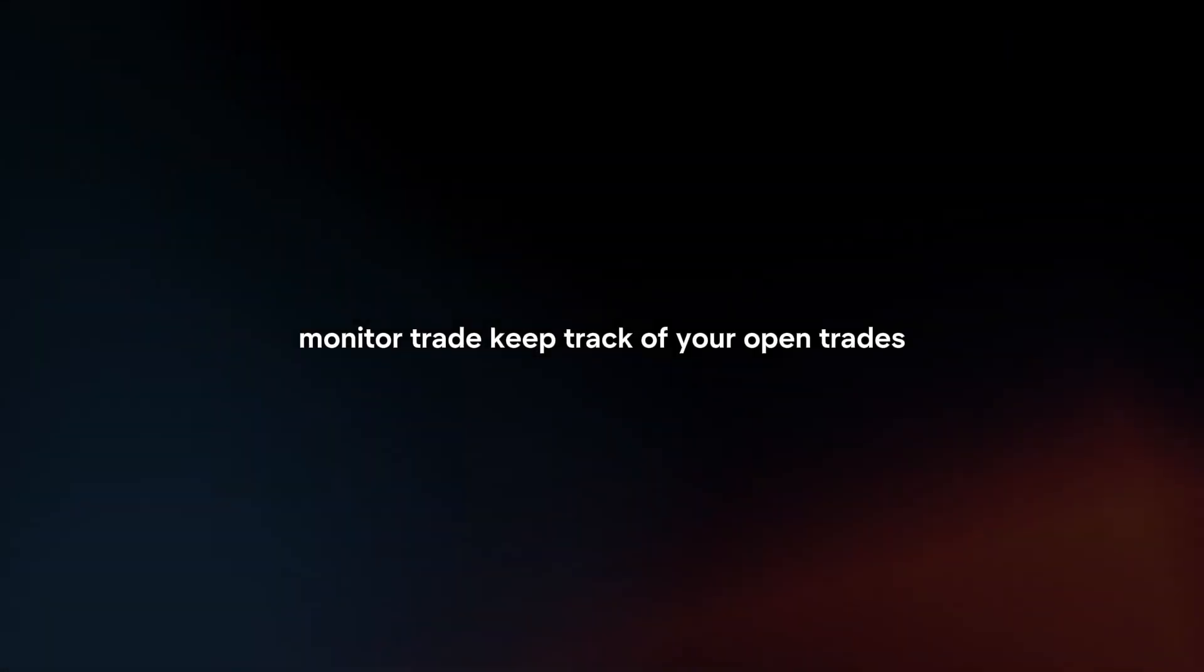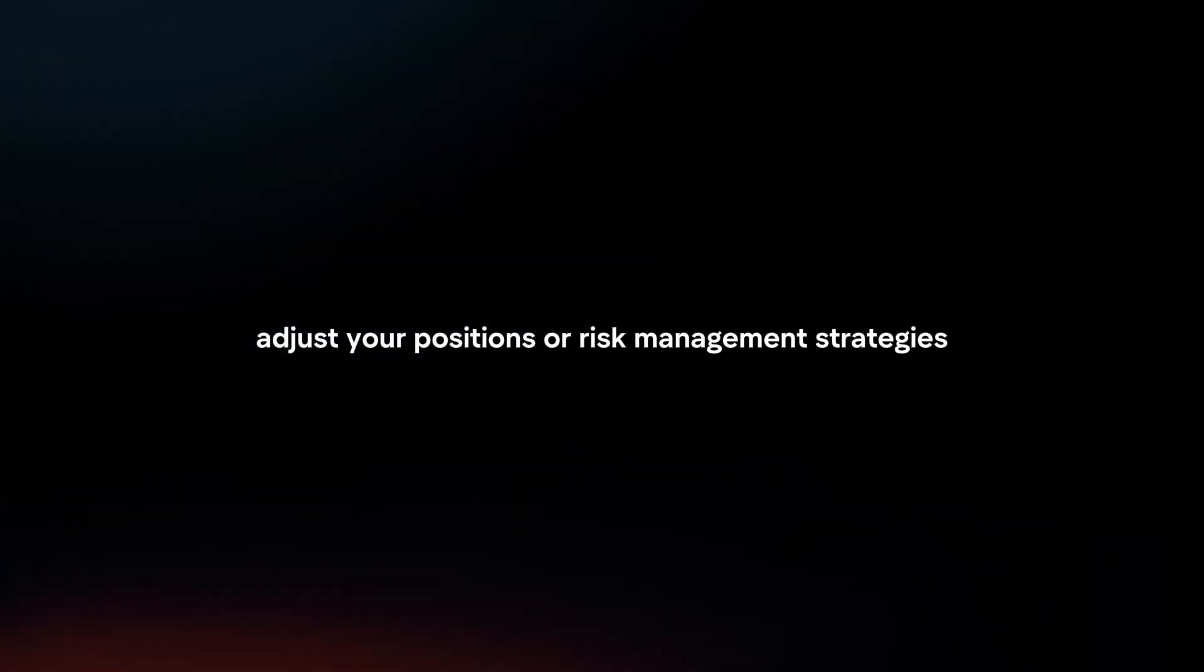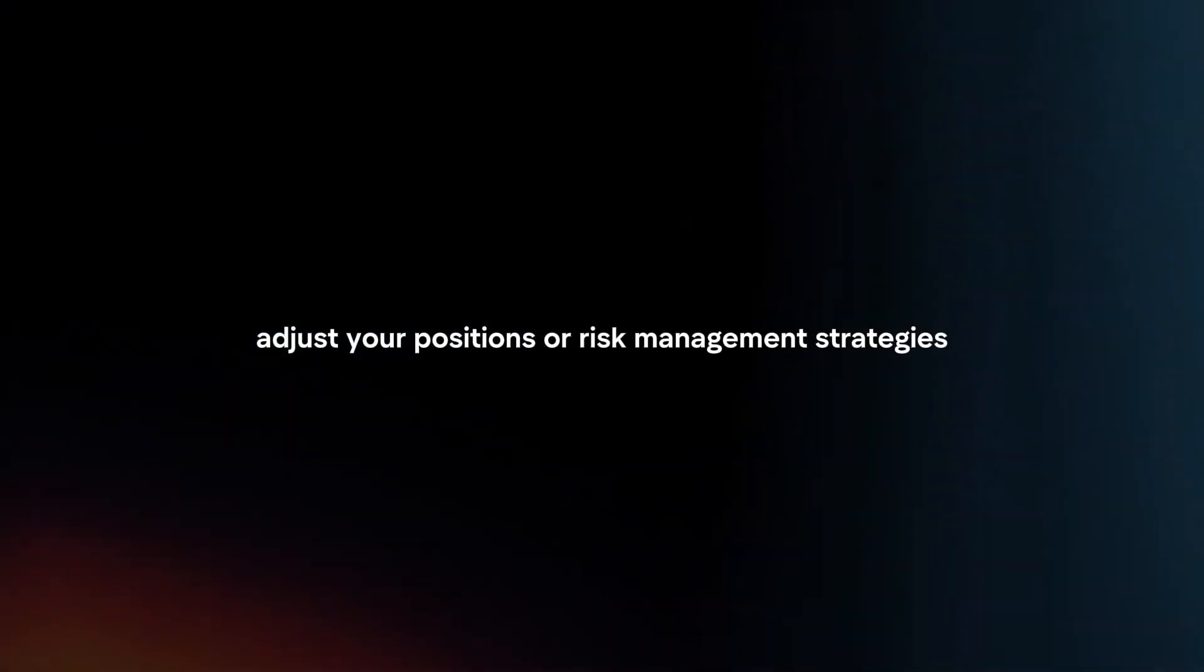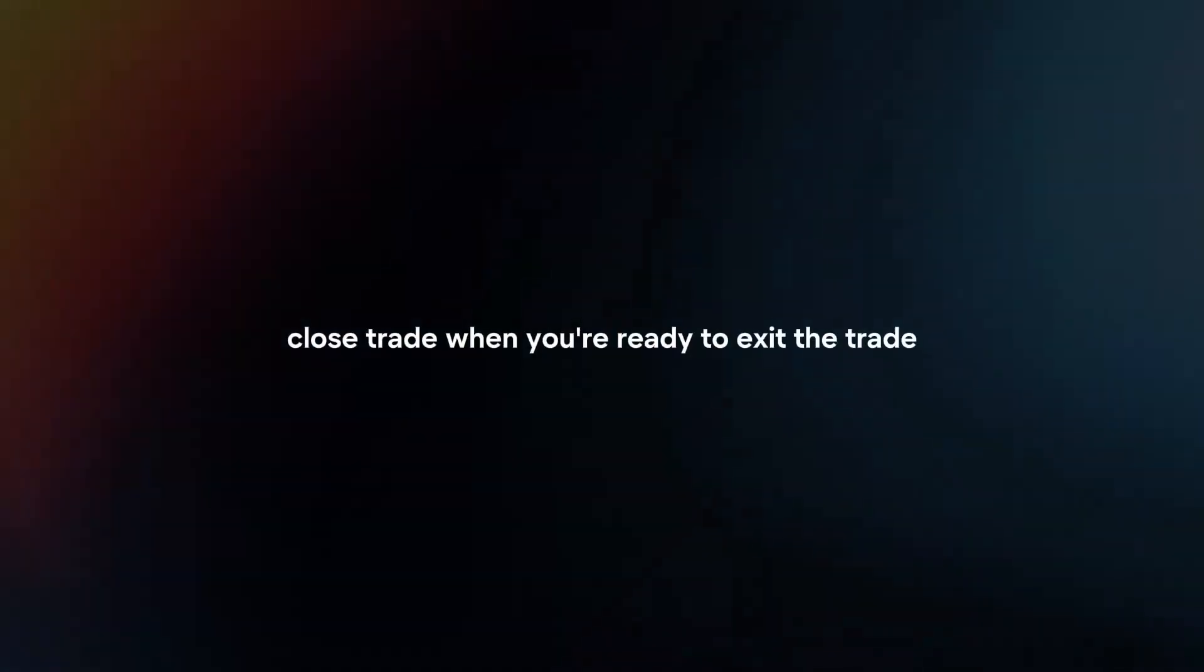Monitor trade: Keep track of your open trades and monitor price movements closely. Adjust your positions or risk management strategies as necessary.